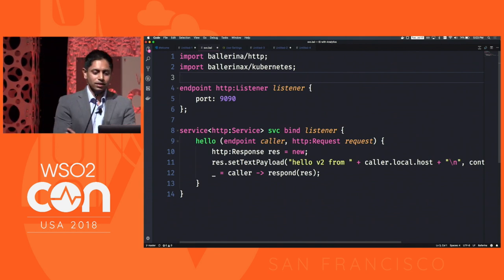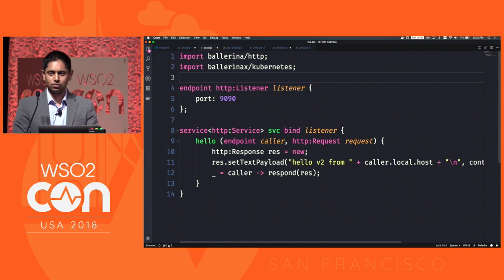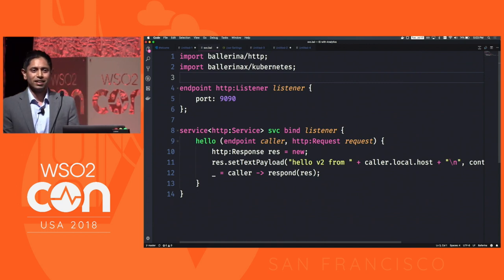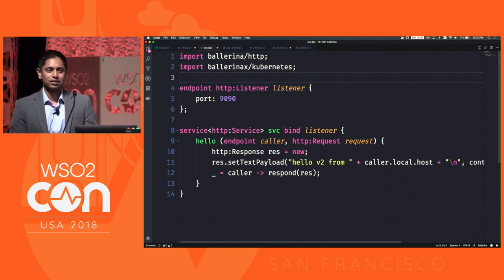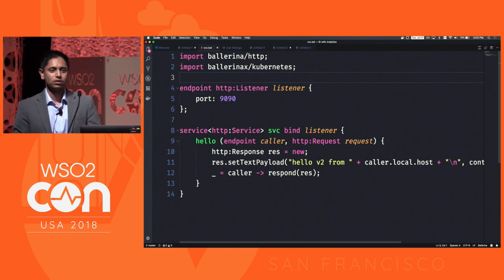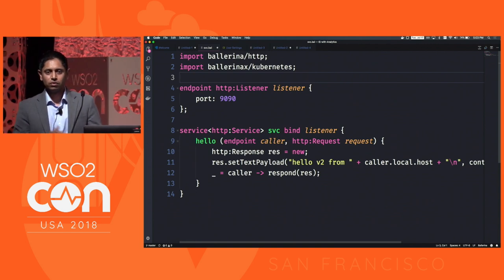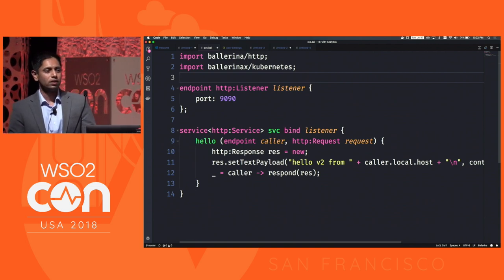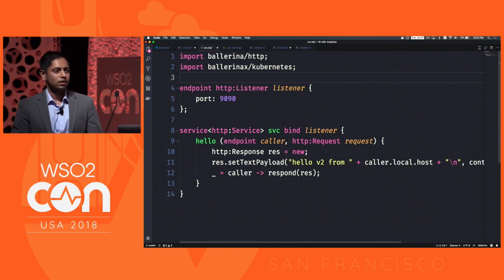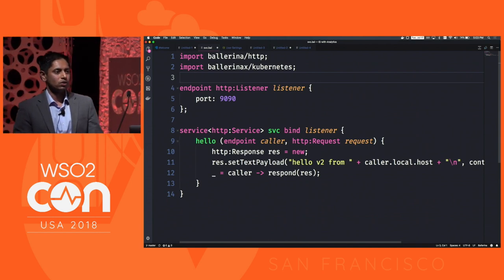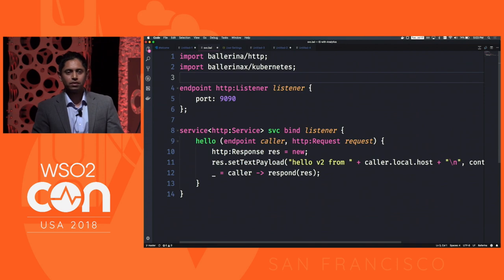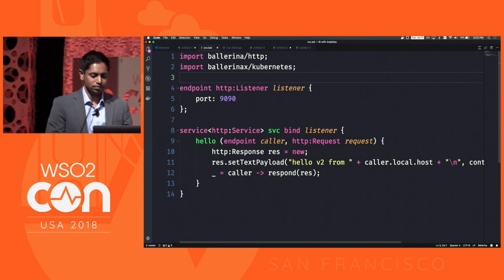If there are no more questions, that's about it. I'll be hanging around and here tomorrow as well. If you're running Kubernetes or Docker, I'd love to talk to you about the possible use cases you may have. Thank you.